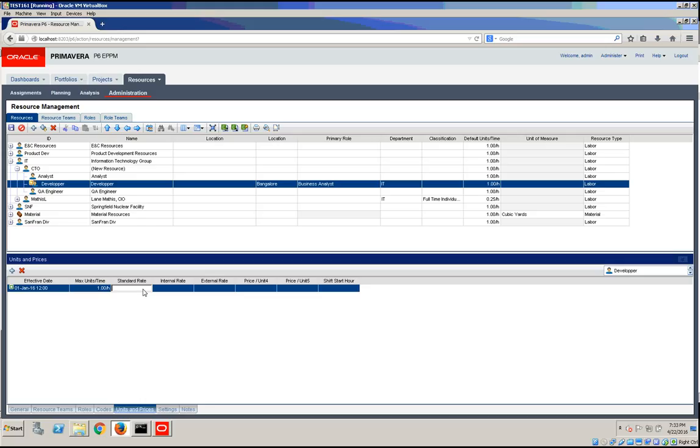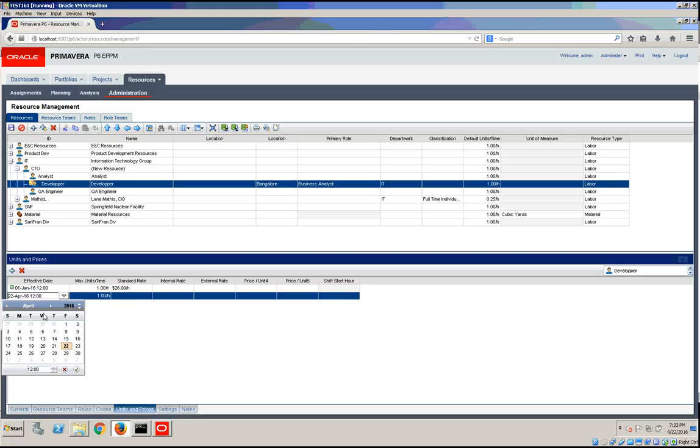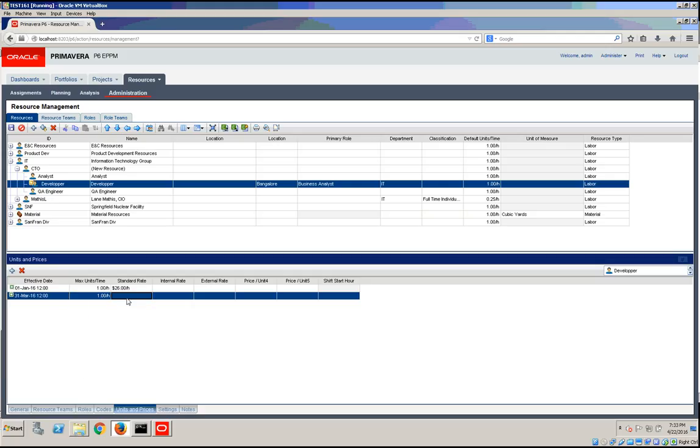And let's just say a standard rate of $26 per hour. Let's add a second date, and we're going to consider this 90 days later. It starts with $35 per hour.